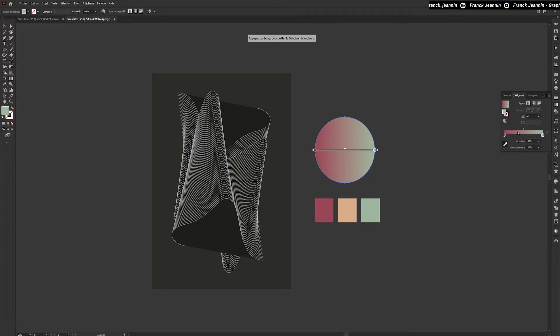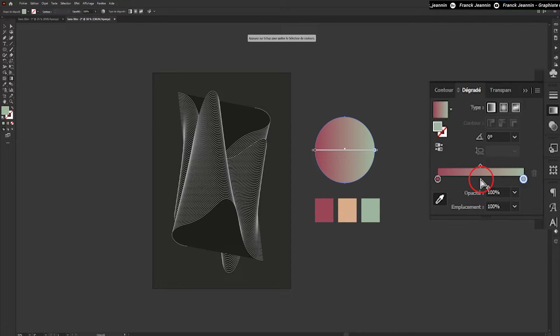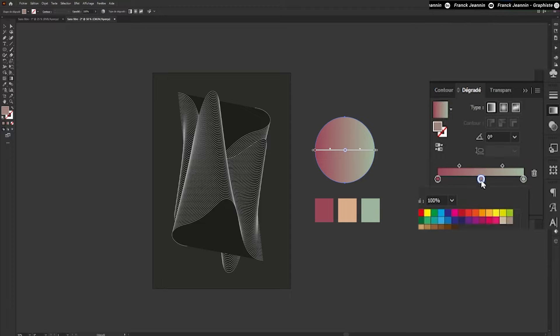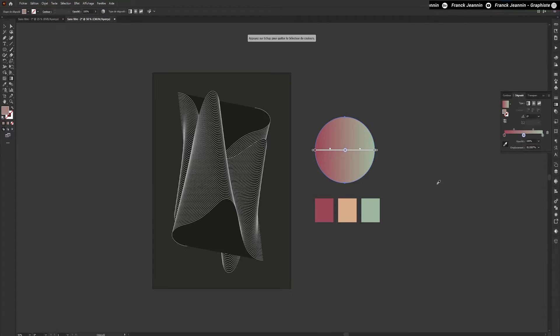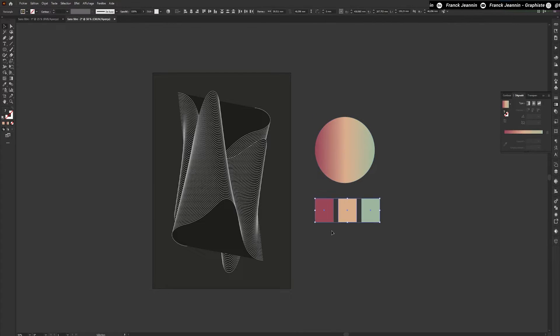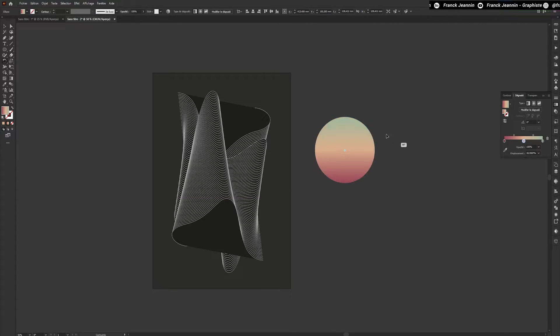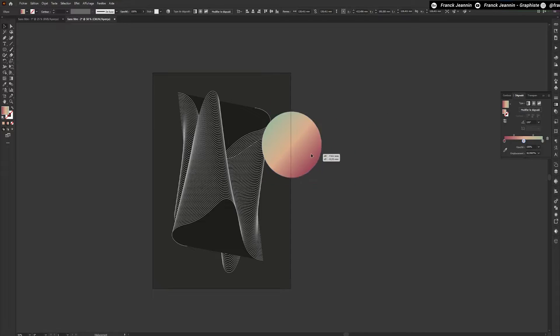We'll do the same for the second circle of our gradient. To add a color to our gradient, simply click just below the gradient line, which will add a new point to modify. Once our gradient is finished, we can position our circle in our composition.